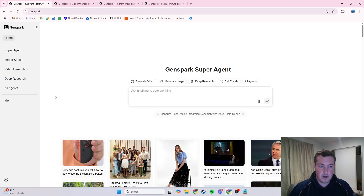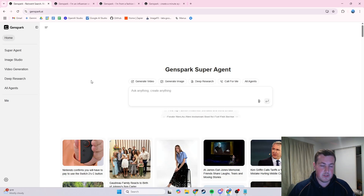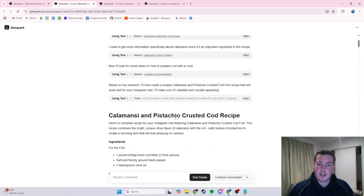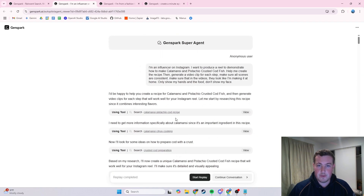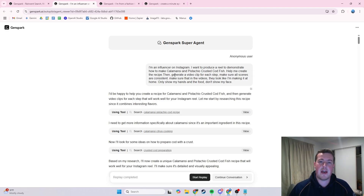You can sign up for a free account of Genspark and you get some limited credits, and you can pretty much just go ahead and ask it anything you'd like. So here's the first example — it's around an influencer trying to create some videos for their Instagram stories, with a simple prompt about a recipe they want to make for their codfish.